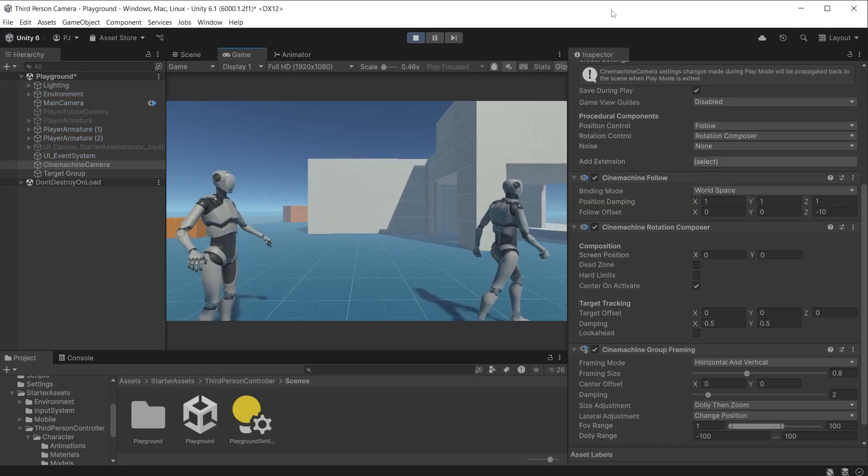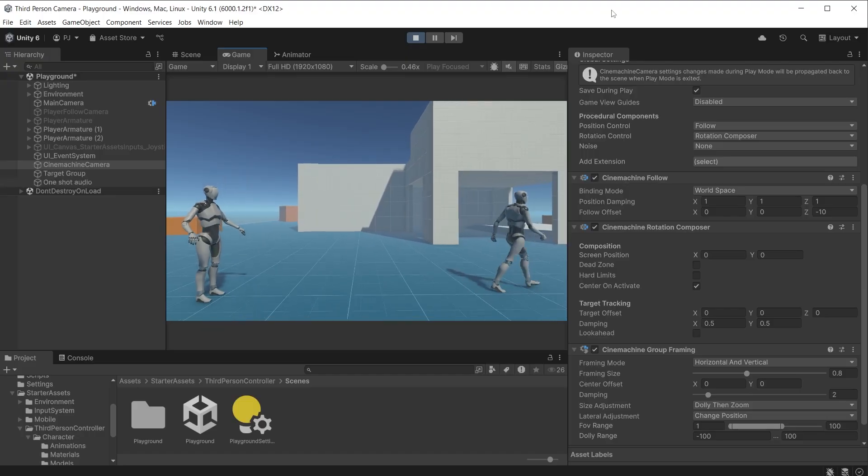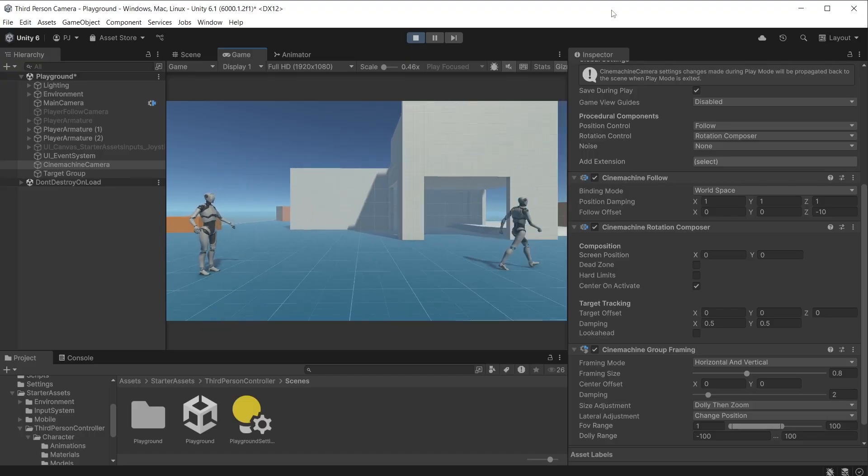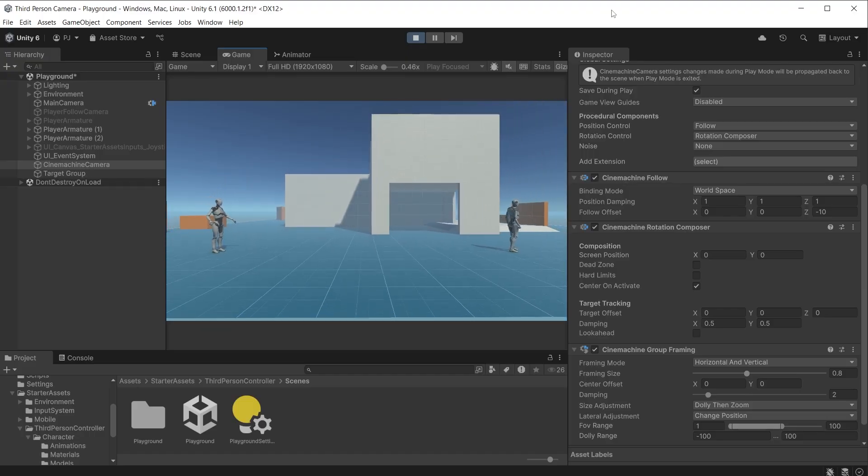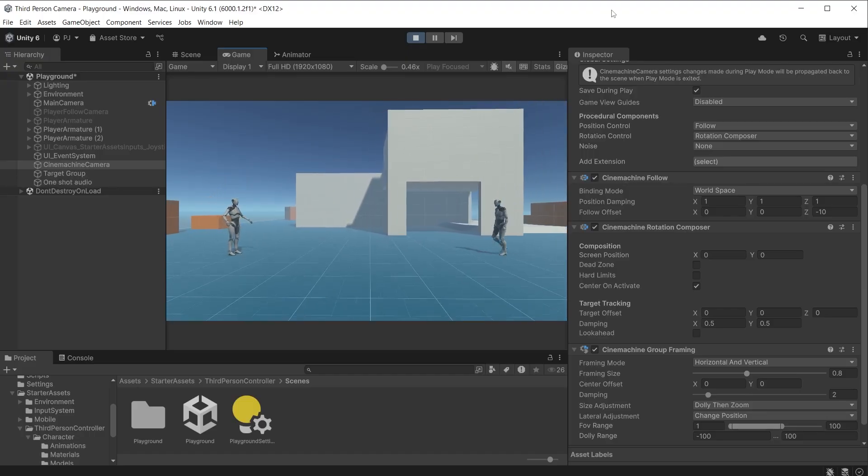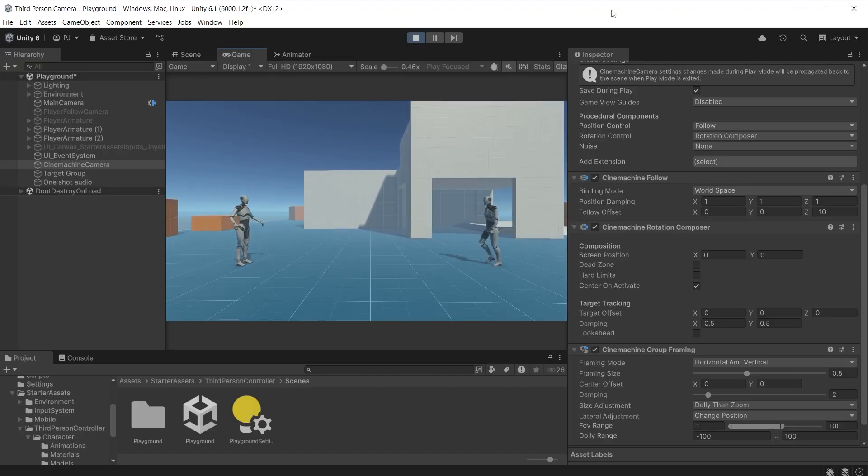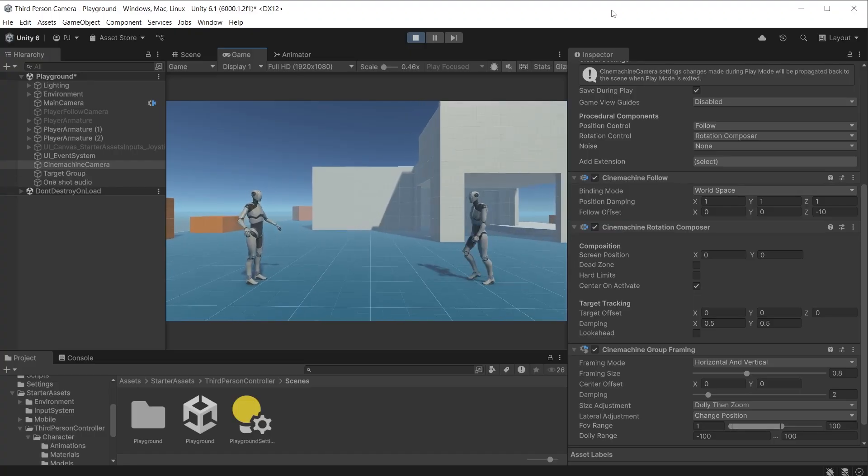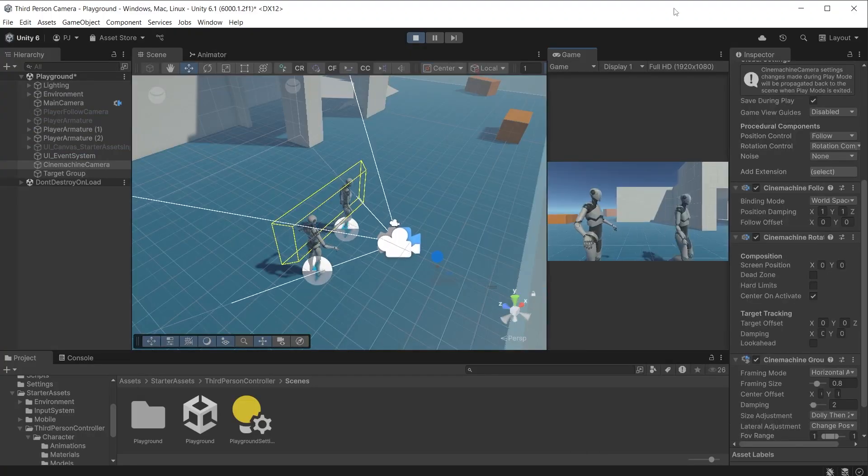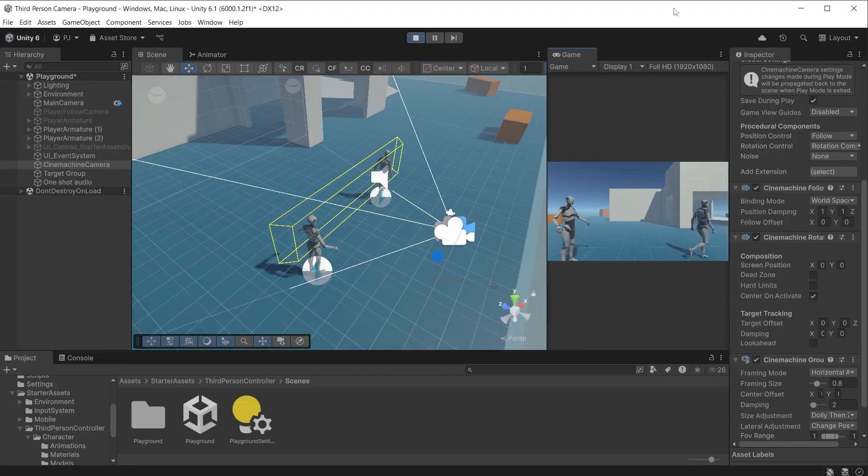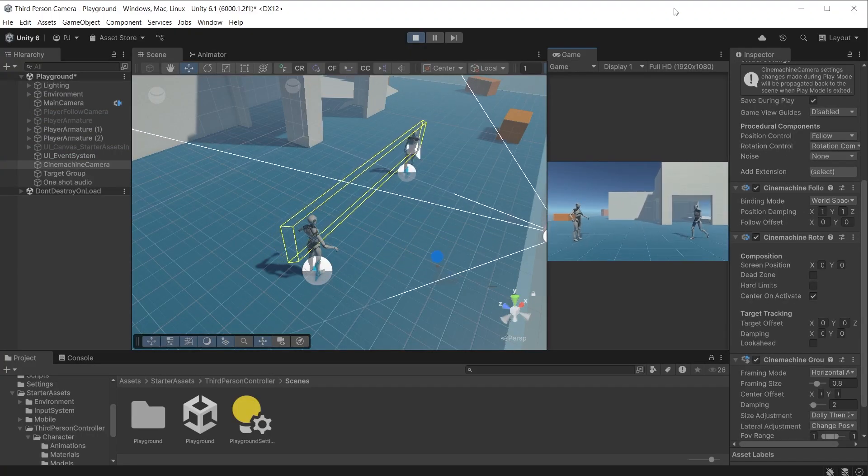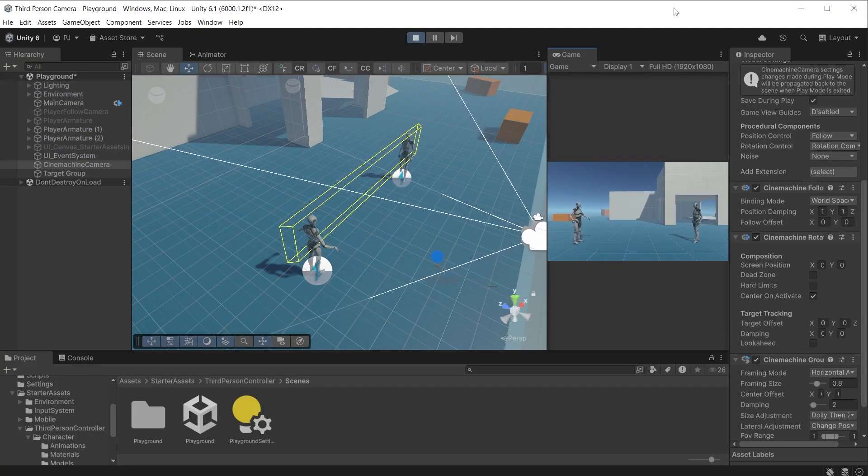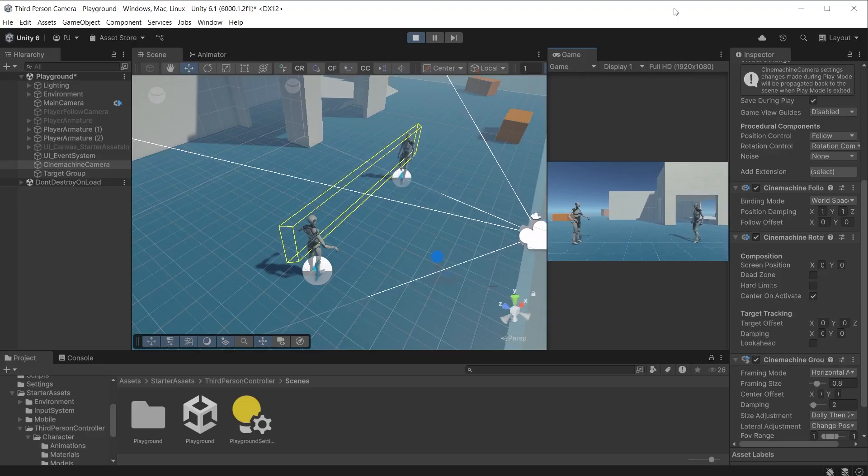Then dollies back in as they approach each other. In the scene view we can see the bounding box which is resized to keep both targets on screen.